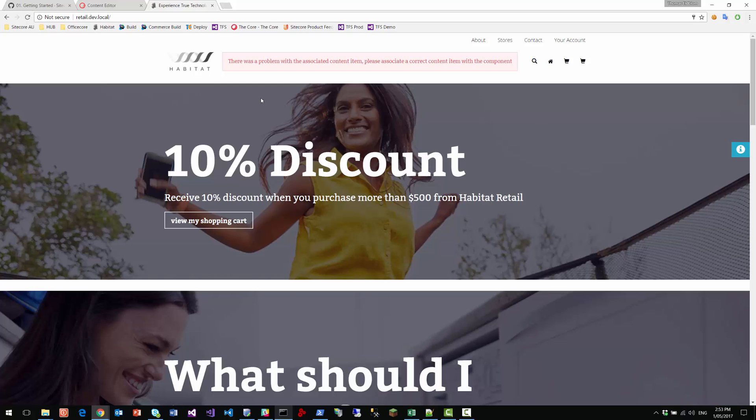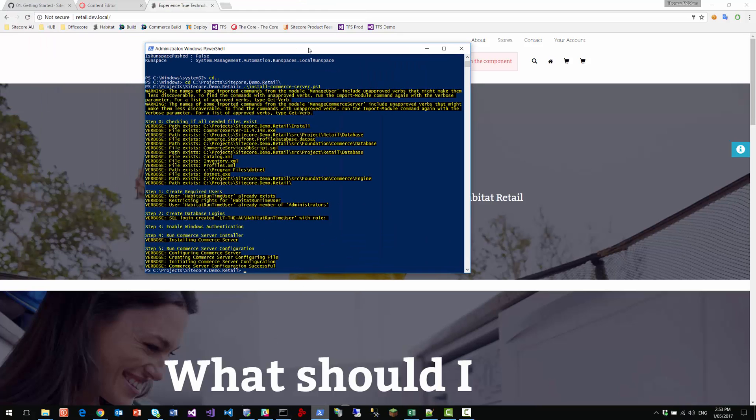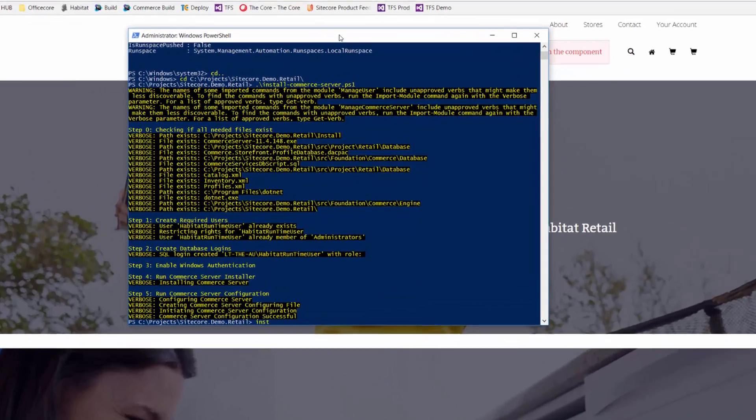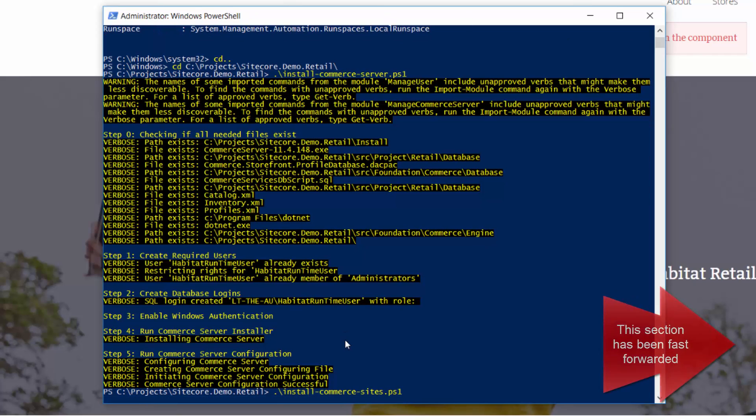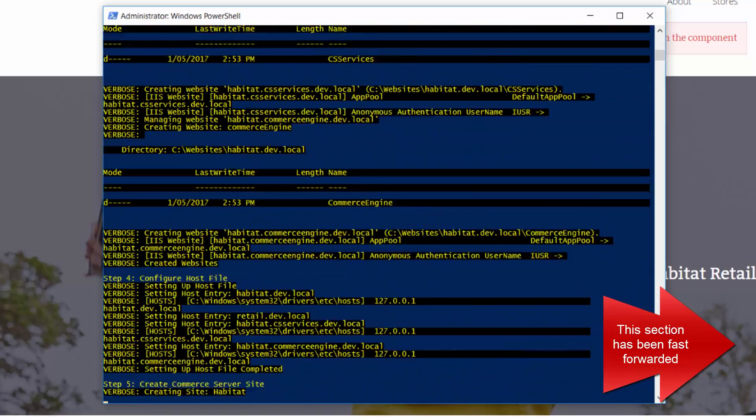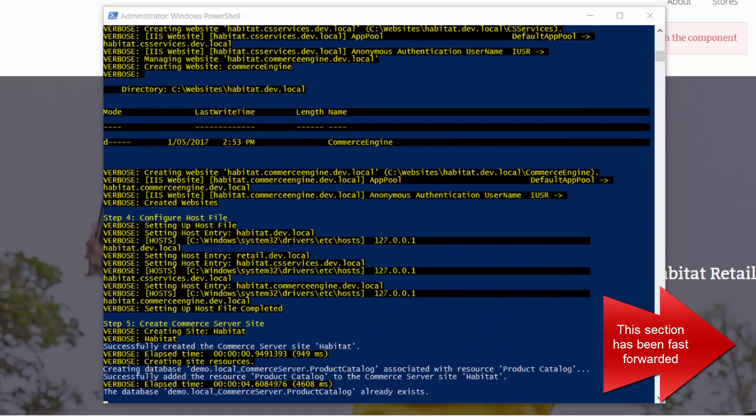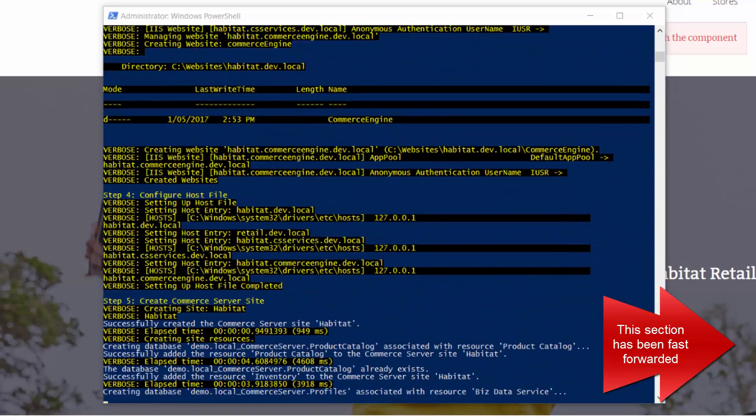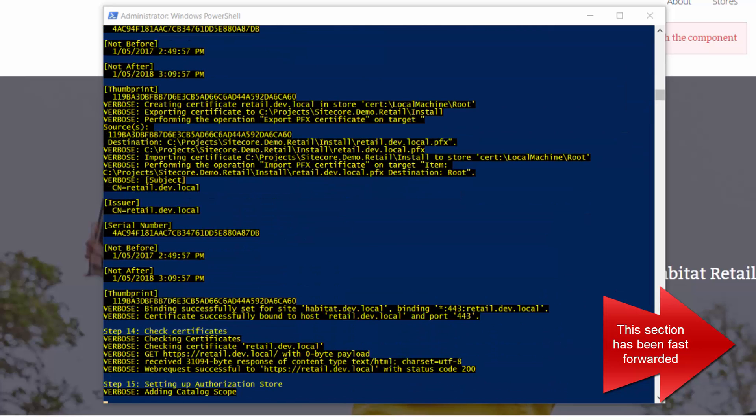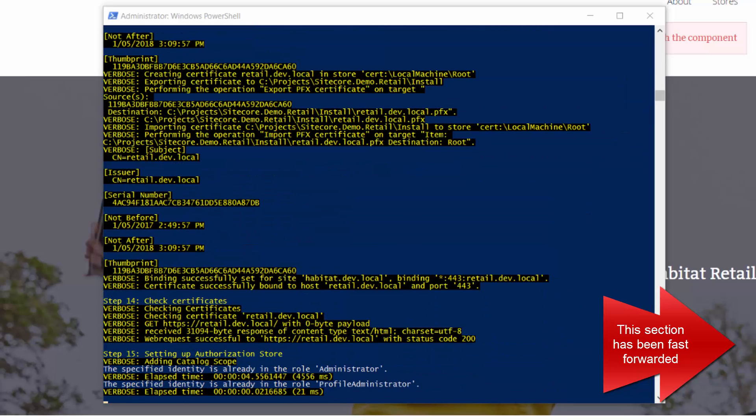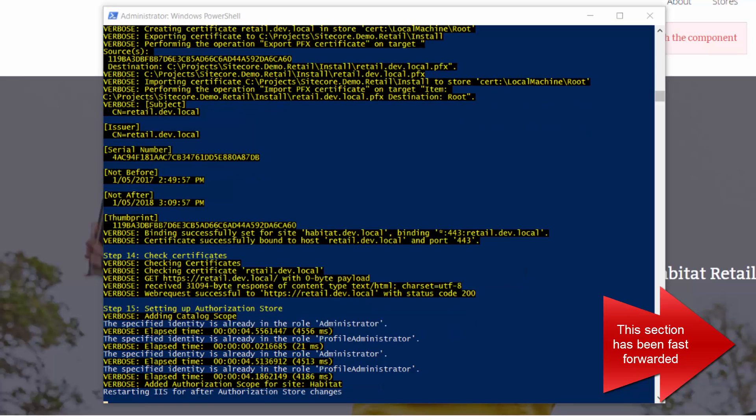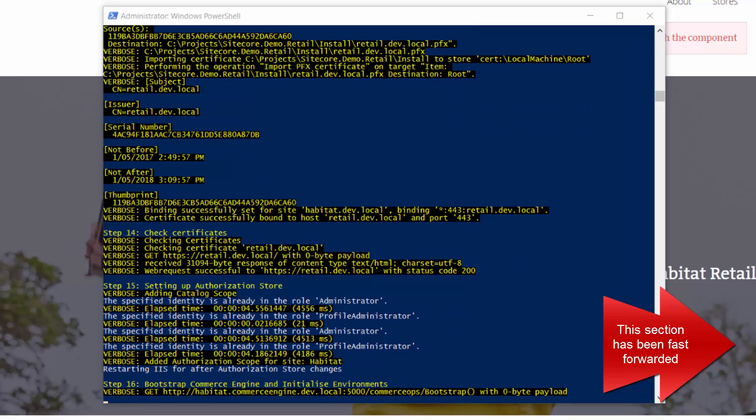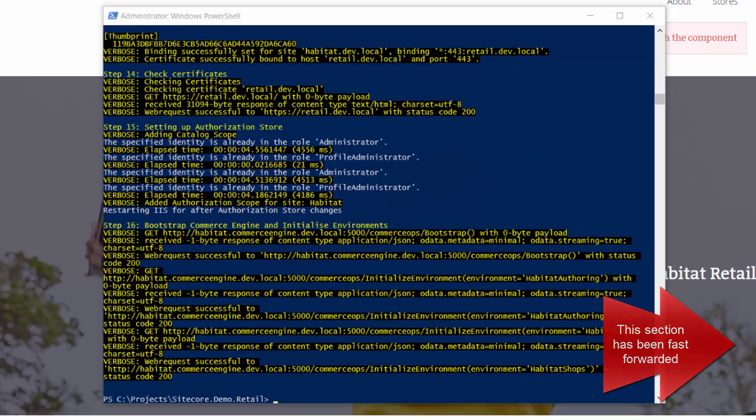Now to do that, we need to go back to PowerShell and we need to run the second installation script, which is the install Sitecore commerce sites installation script.